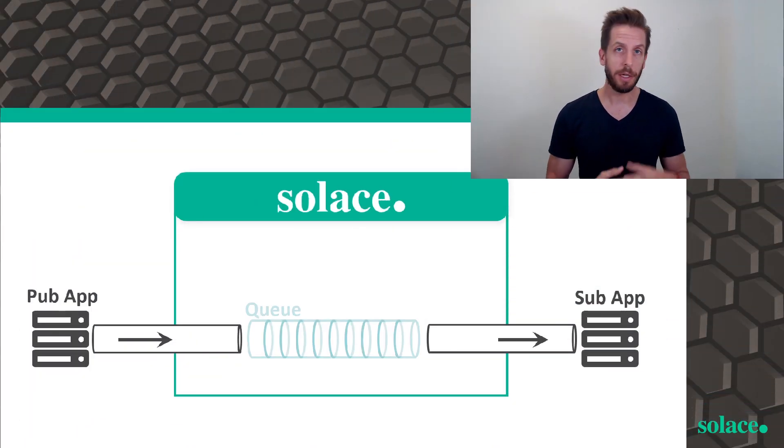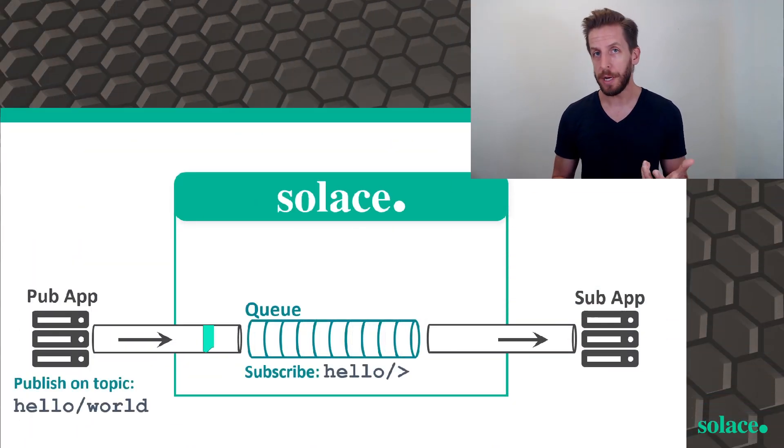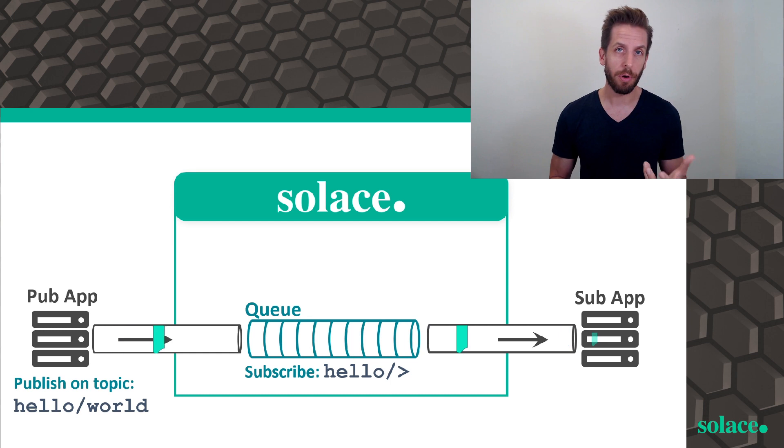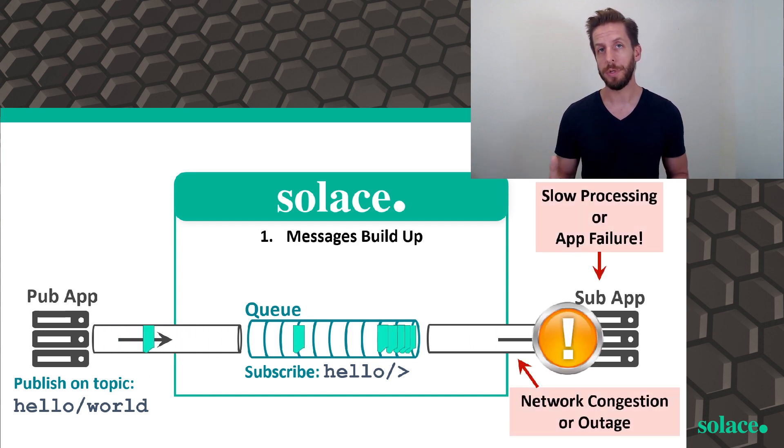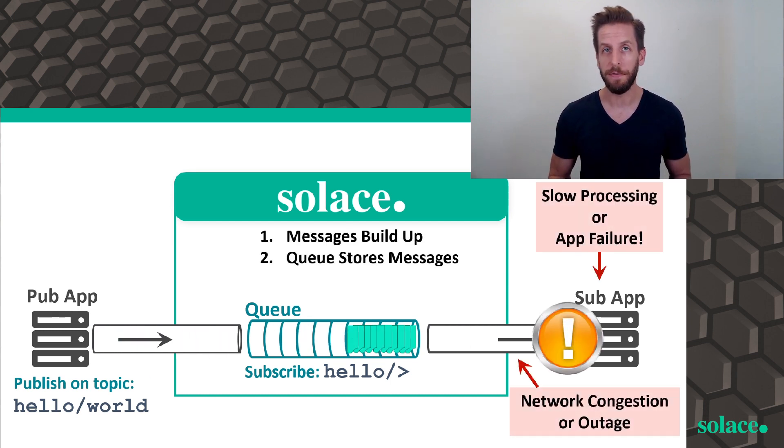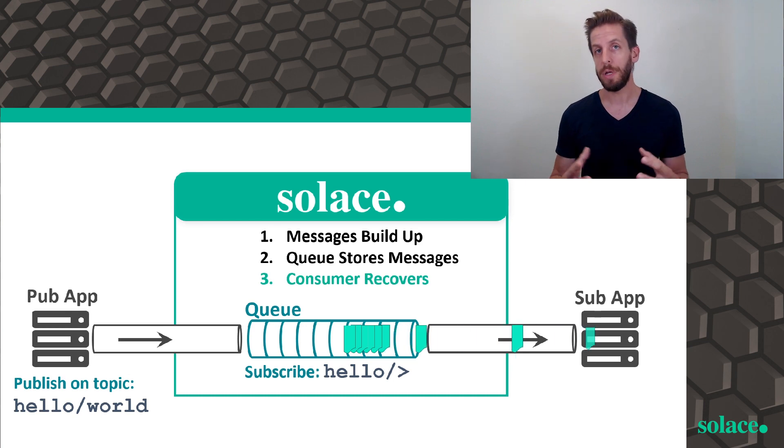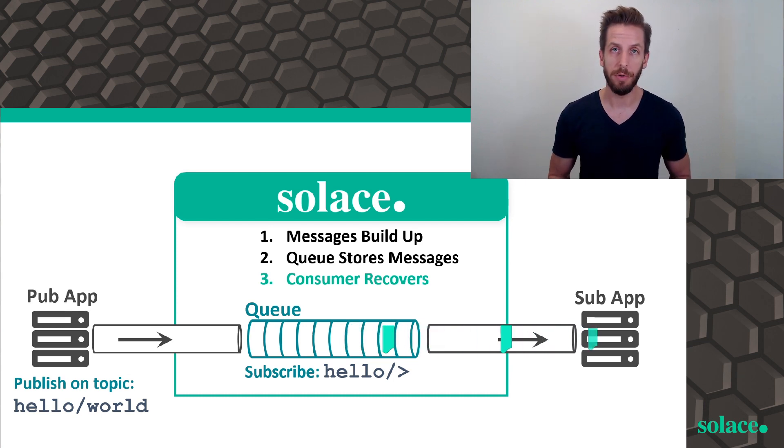So queues in Solace are persistent endpoints. They're used whenever a persistent quality of service or guaranteed messaging is required by applications to ensure that no data is lost, even during network outages or power outages. Queues act as a storage mechanism inside the broker to hold onto messages while a consumer is offline or unable to receive the full rate of messages, storing them temporarily until that consumer is able to retrieve them.